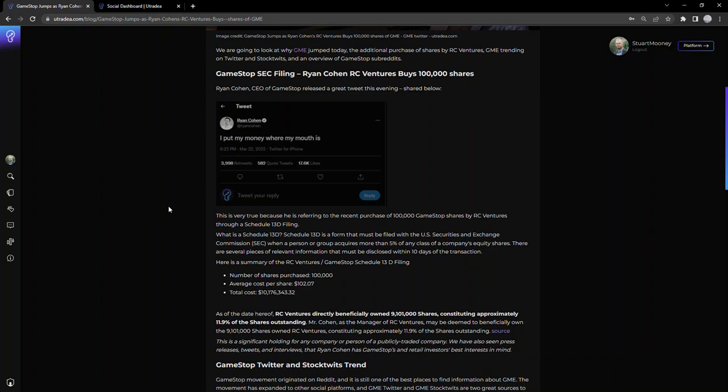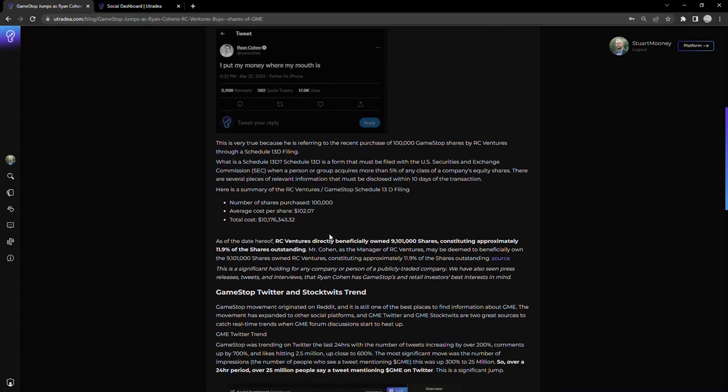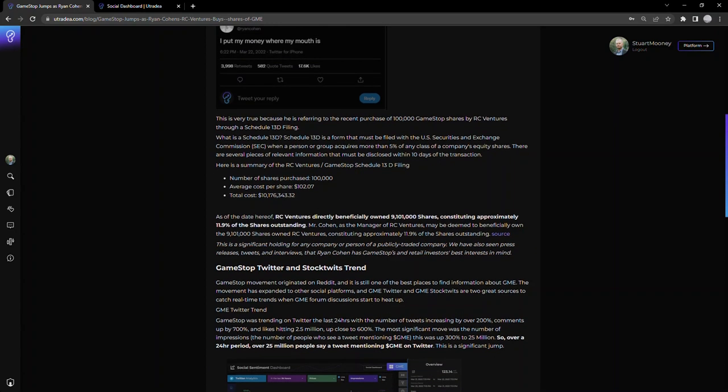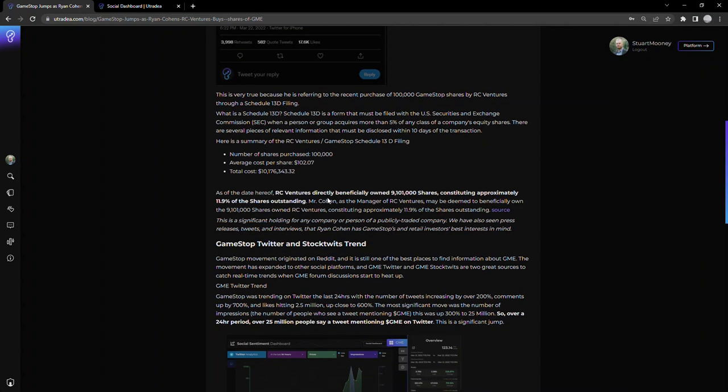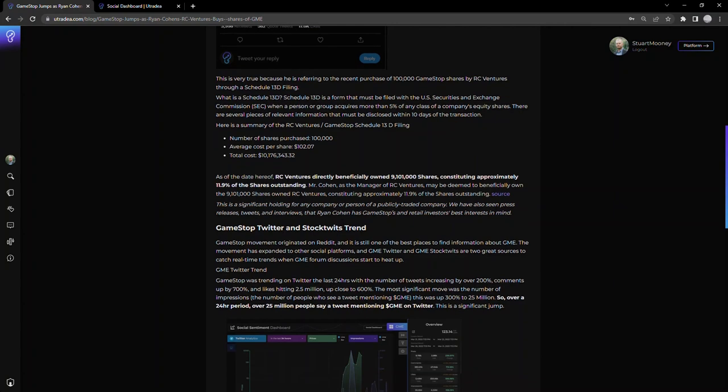This came through an SEC filing, a Schedule 13D. I won't talk about what it is—the link will be posted below in the description. But in summary, he bought 100,000 shares, average cost per share was about $102, and the total cost was a little over $10 million, which is significant. What's also interesting is RC Ventures now owns a little over 9 million shares—close to 12% of the shares outstanding. I won't dive into shares outstanding or who actually owns the shares with GameStop; that's a whole other thing. But this is fairly significant ownership of a publicly traded company.